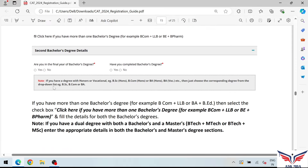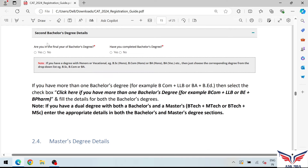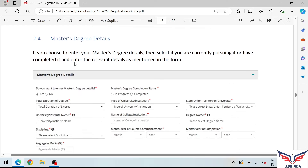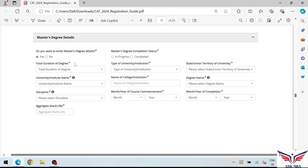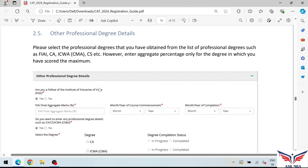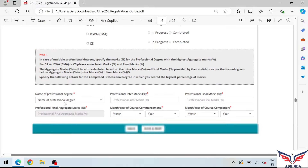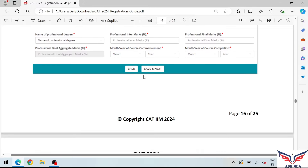Further, if you have a second bachelor's degree, select yes, otherwise no. If you have a master's degree, fill in those details; otherwise skip it. Similarly, if you have a professional degree, fill it in; otherwise leave it. Once done, click 'Save and Next' to proceed to the work experience section.